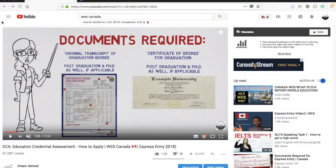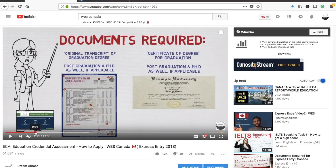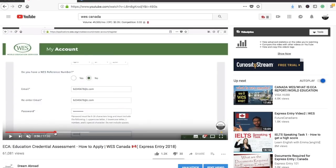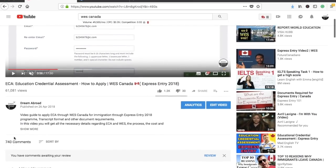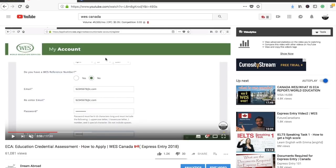Before I begin, let me tell you about another video on ECA — a complete guide for the ECA process through WES. You can check out which documents are required, which are not required, and the step-by-step process of how to fill the online application form. It has more than 740 comments, and I'll provide a link in the description box below.